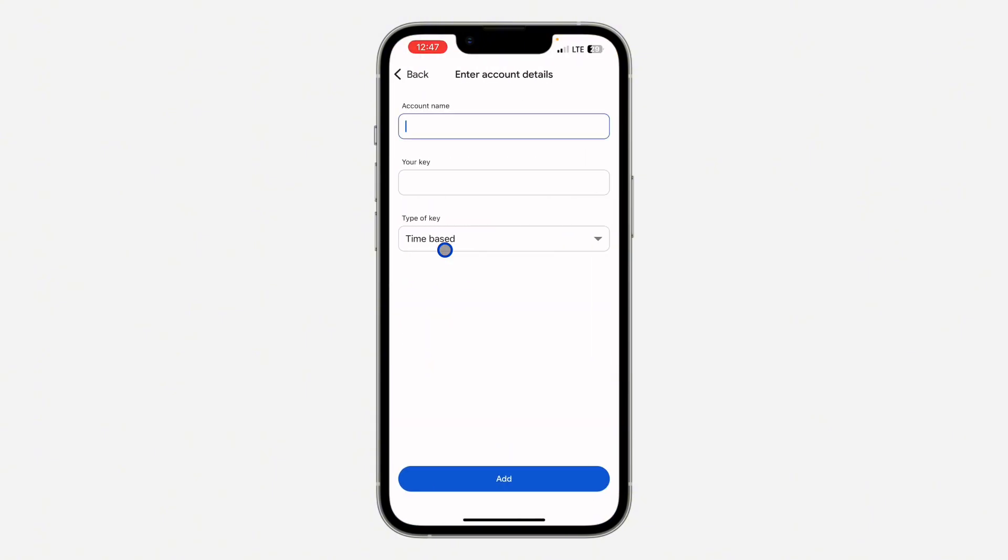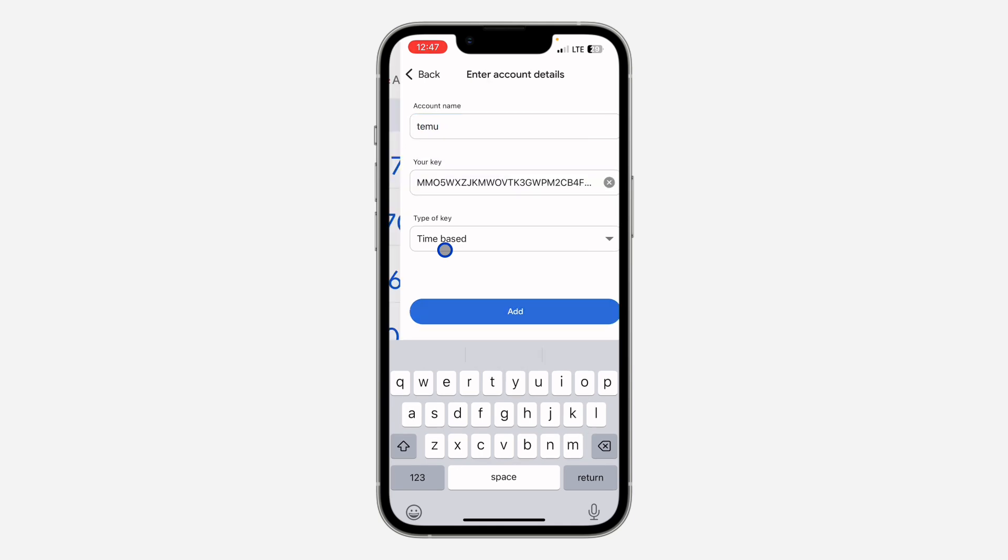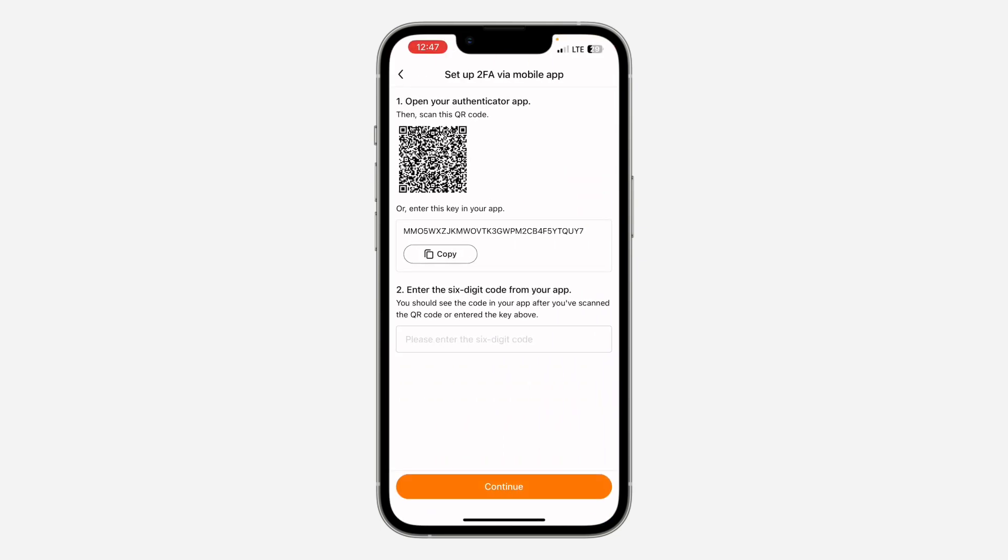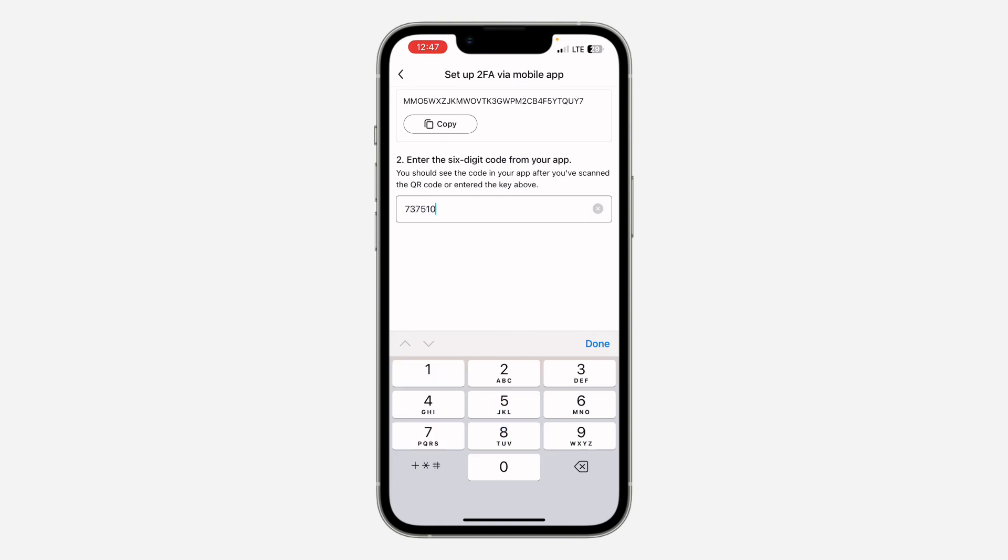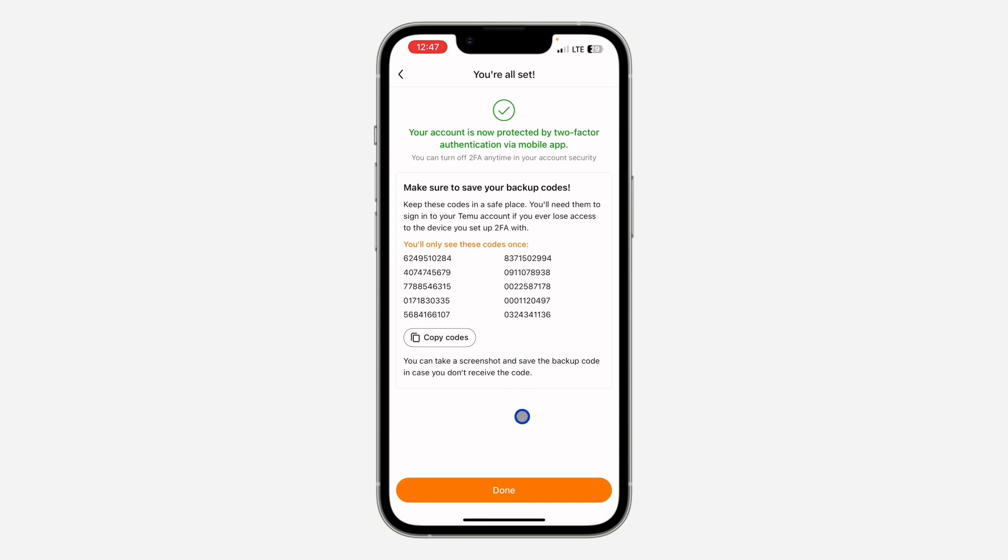Let me enter it right here. I'm going to put the setup key. Now as you can see, this is 737-510. Just type it: 737-510 and click on continue at the bottom.